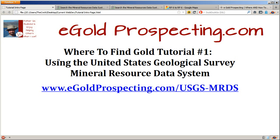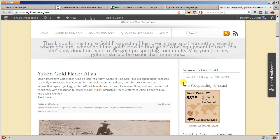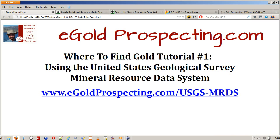Feel free to join us, bookmark egoldprospecting.com. We'll have the tutorials listed in the upper right-hand column. As you can see, tutorial number one, using USGS MRDS. Hope that helps. This is JC, and get out there and find some gold.